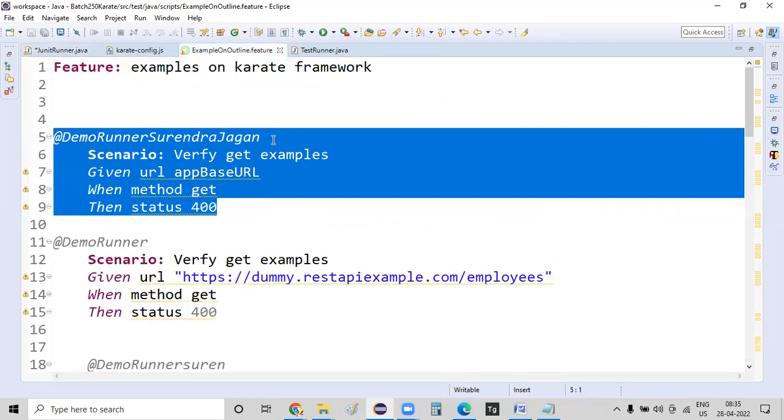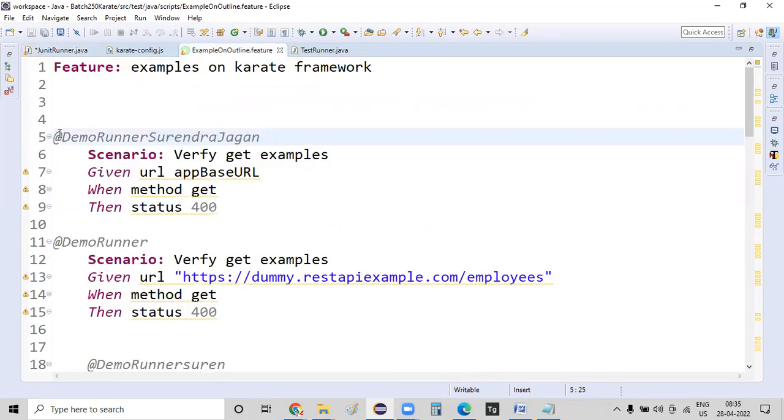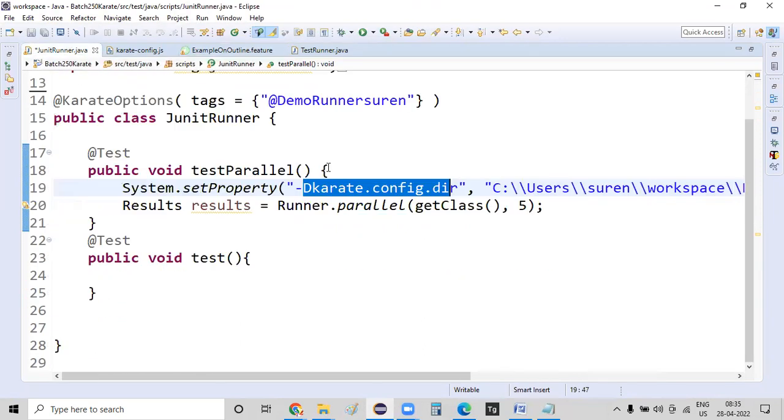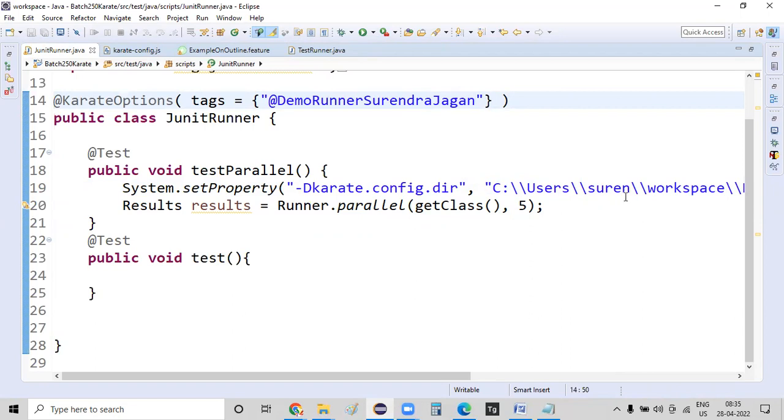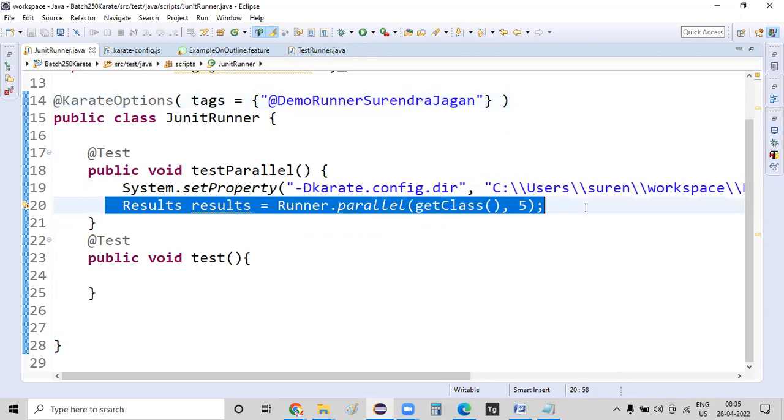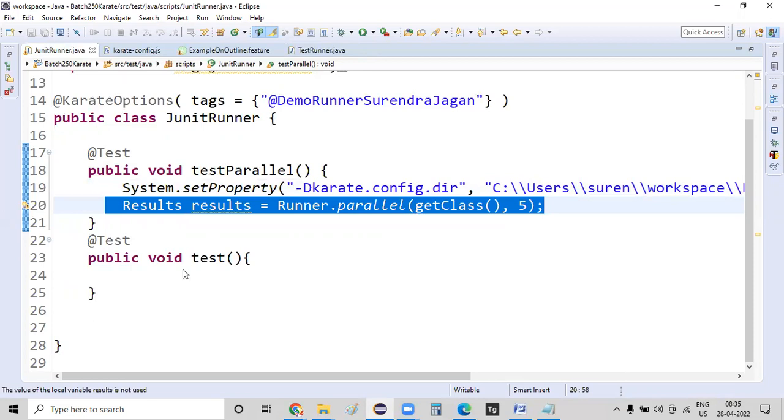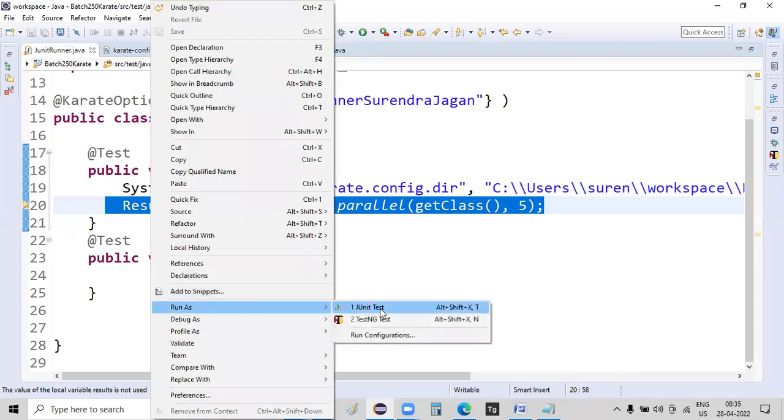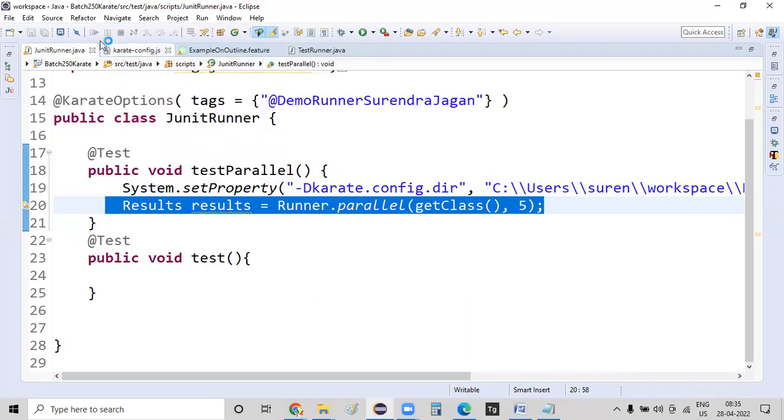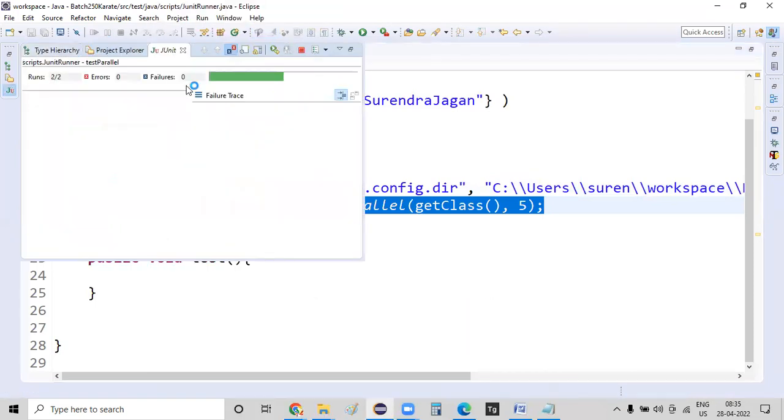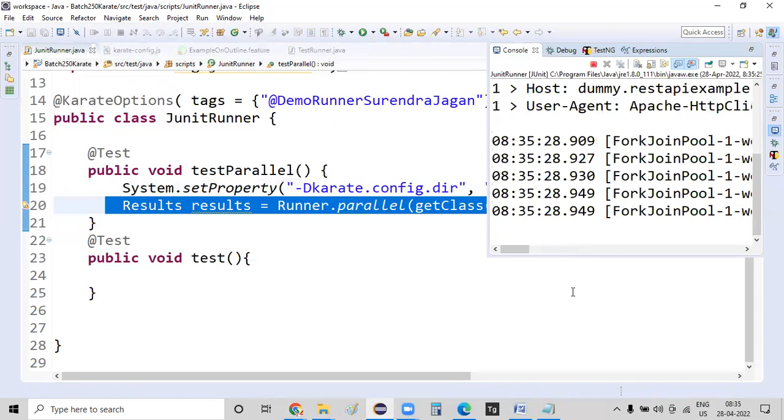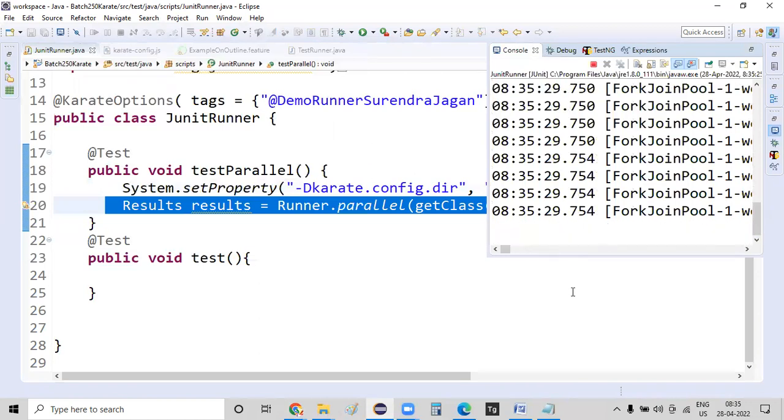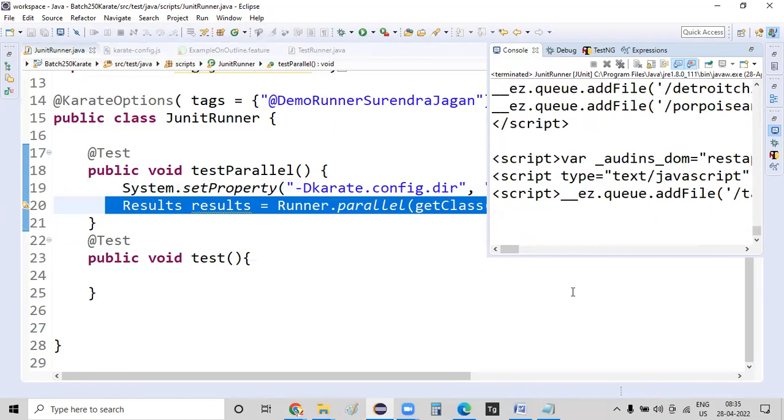And whatever the runner tag name is there, I'm just copying the tag name and I'm just specifying the tag name here. We are using some results class and we are creating an object to that. And in upcoming sessions, we are going to discuss more about this runner and these results as well. For the time being, just consider this as a runner and I'm just executing my test script.